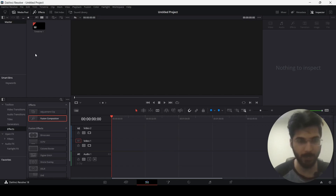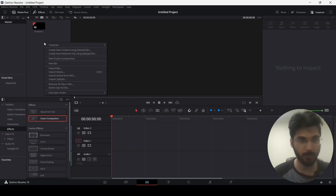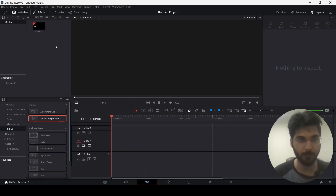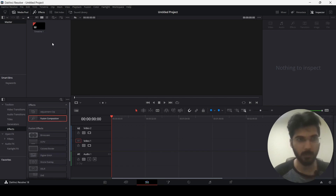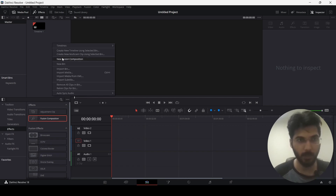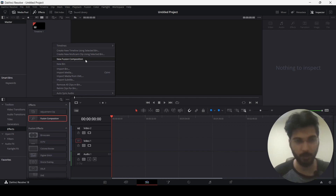Right now I have a timeline created already. If you don't know how to do so, you can just simply right-click and you will get an option to create a timeline. But once you have that timeline, all you need to do is simply right-click over here and you will get an option of creating a new Fusion composition.